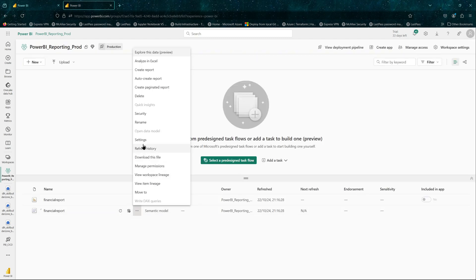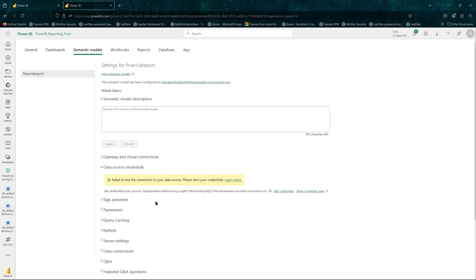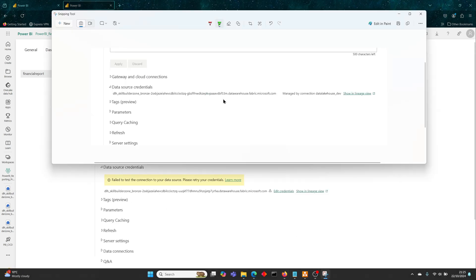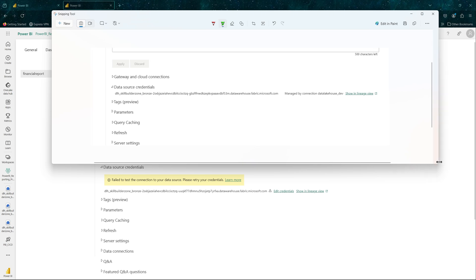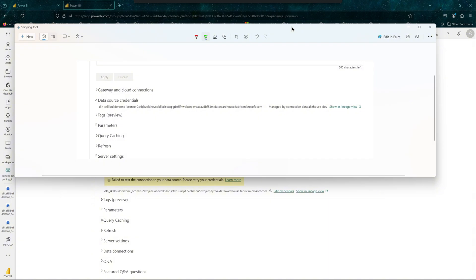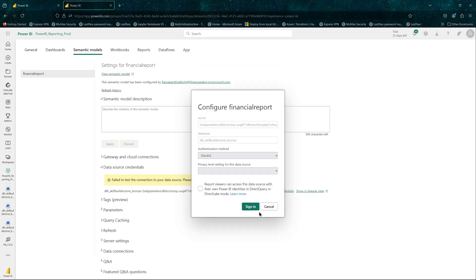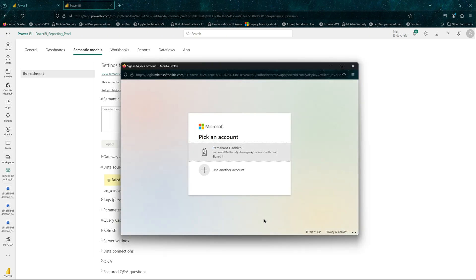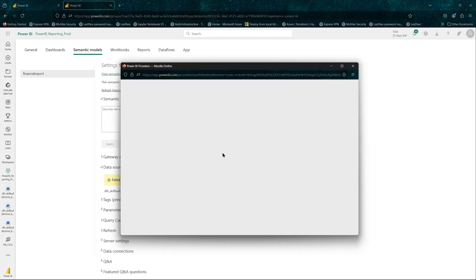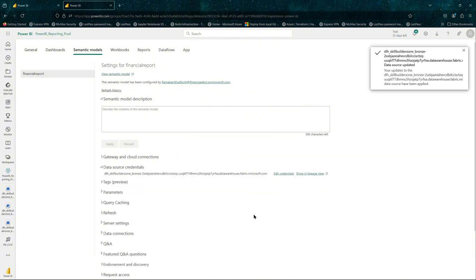For production, go to settings of the semantic model and do a quick comparison. It has changed, which is exactly what we wanted. We should now be able to edit the credentials. It's always recommended to use service principals — that's best practice — but for this video I'm just using OAuth2. This is done and our reports are now in sync.